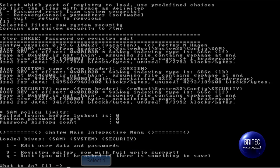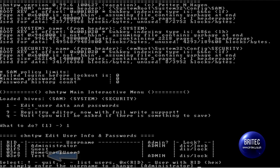So what we want to do is type number 1 here. Edit your user data and password. So we are going to do number 1 again.